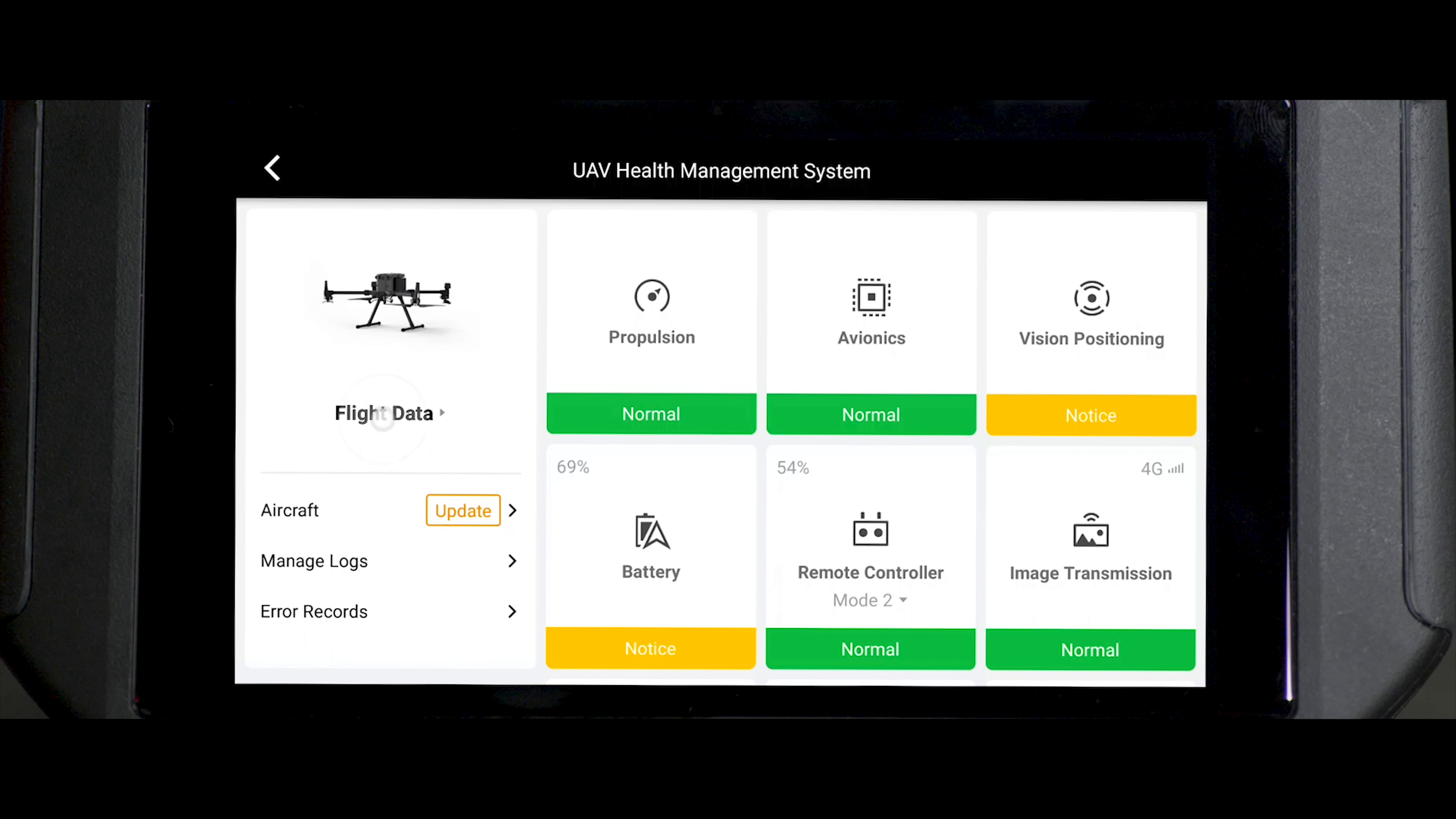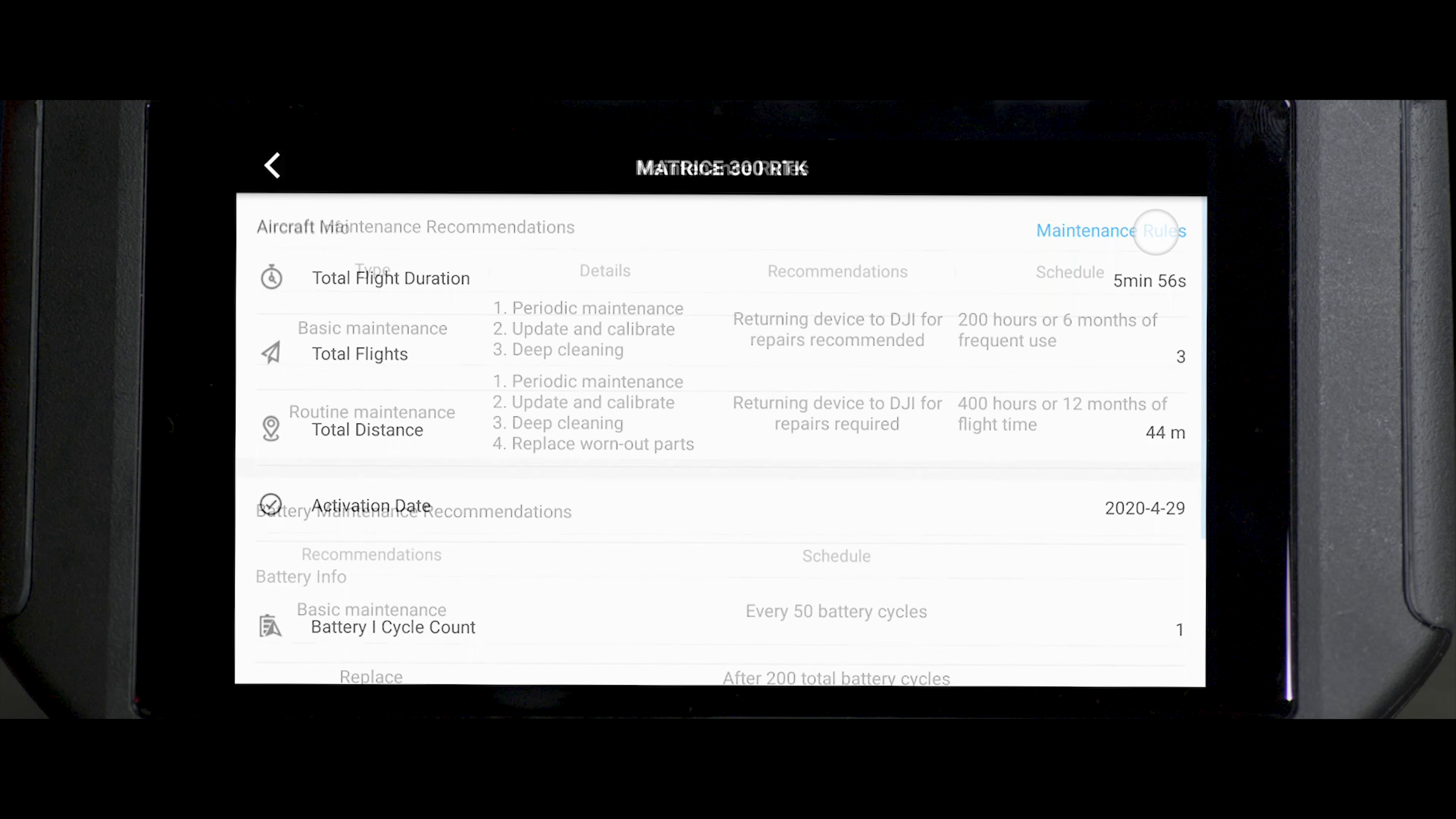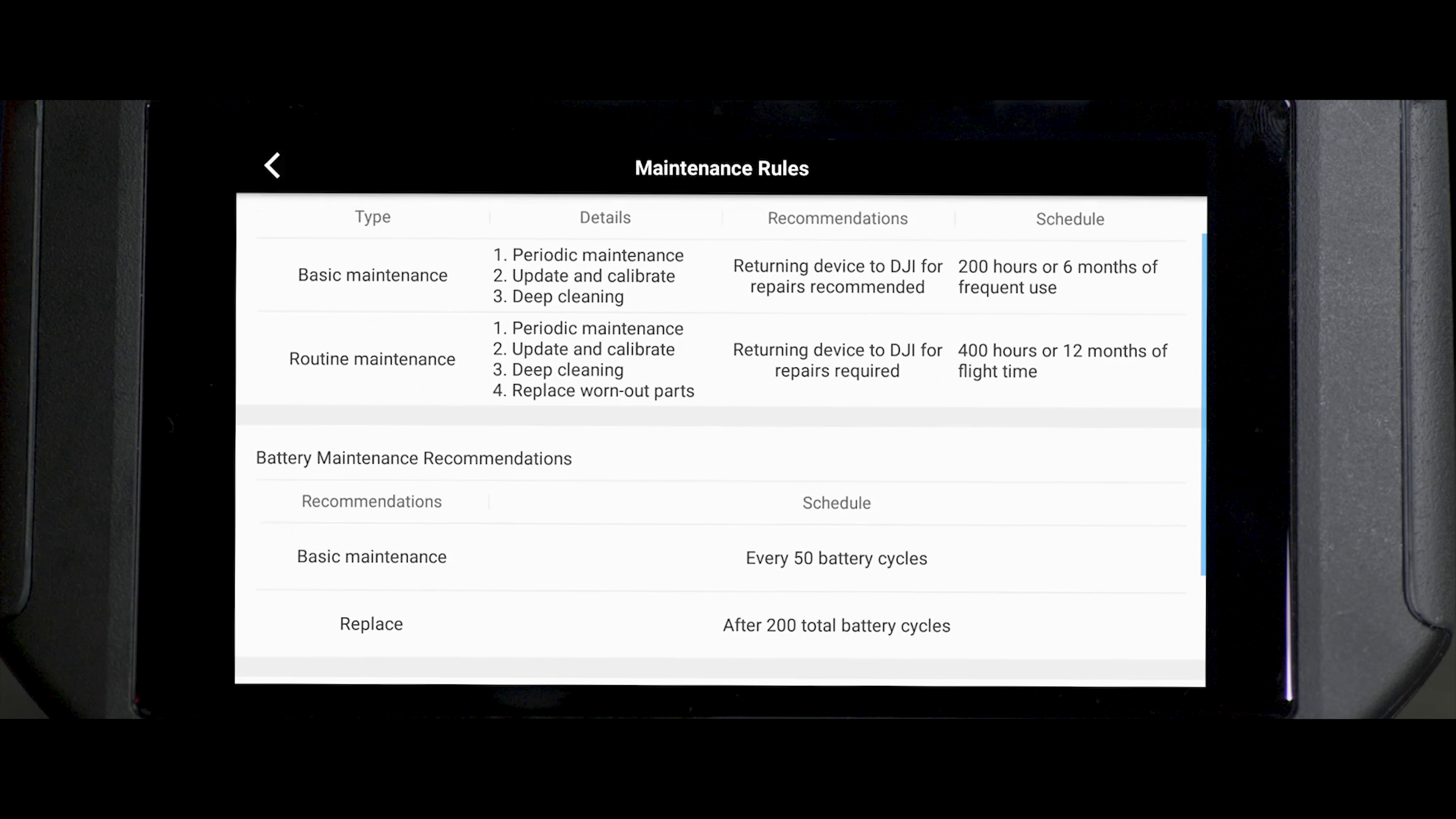Tap Flight Data to view the aircraft information, battery information, and maintenance instructions.